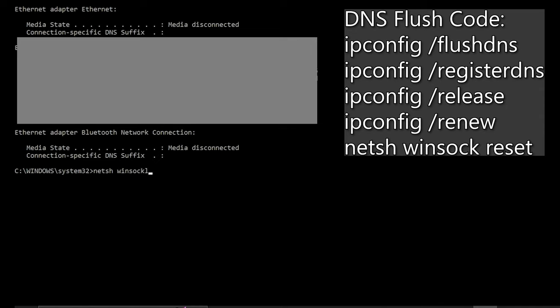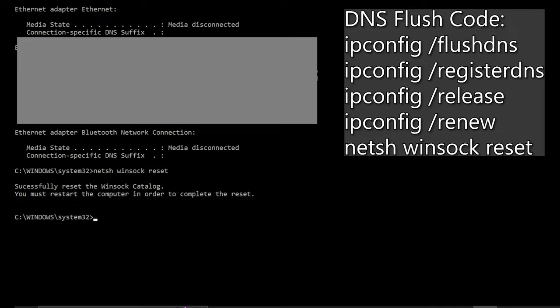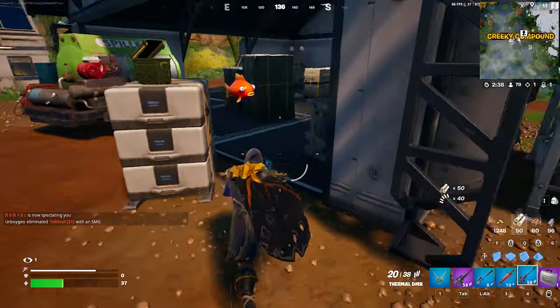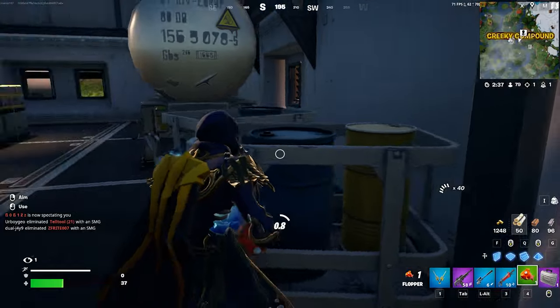I'll leave the codes on the screen for you to you guys to copy and in the description as well. But hit enter and then type exit. And to make sure all changes apply, reset your PC.